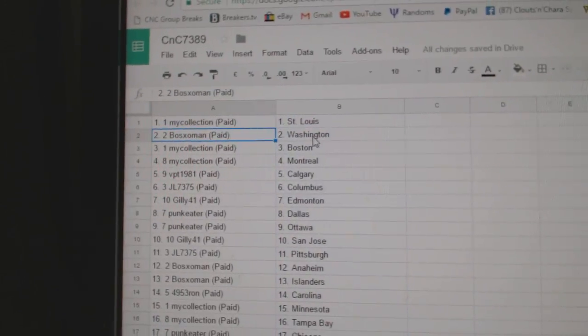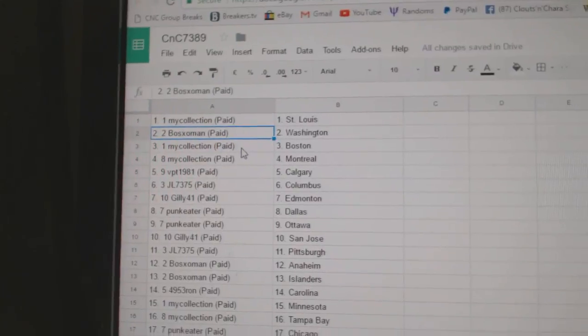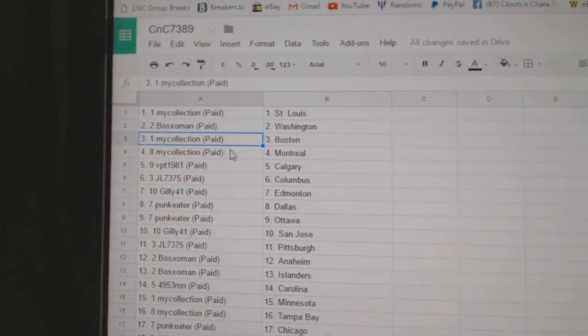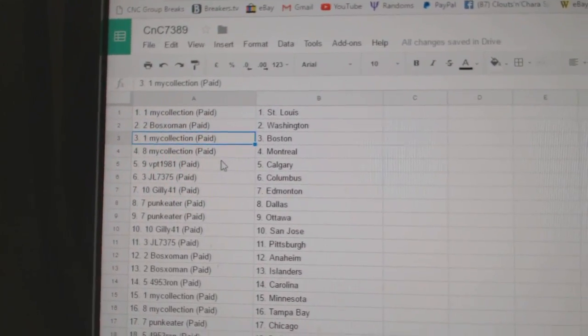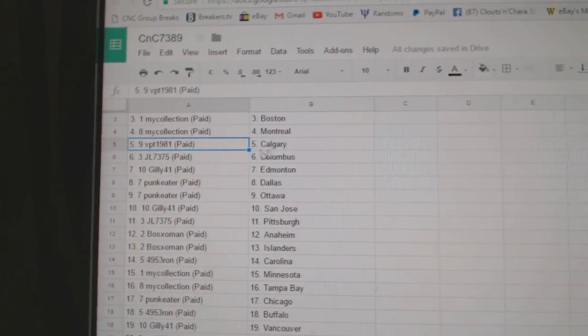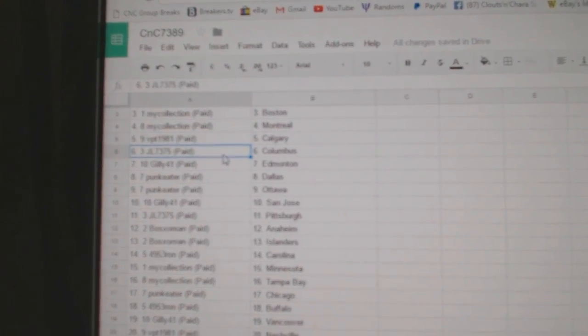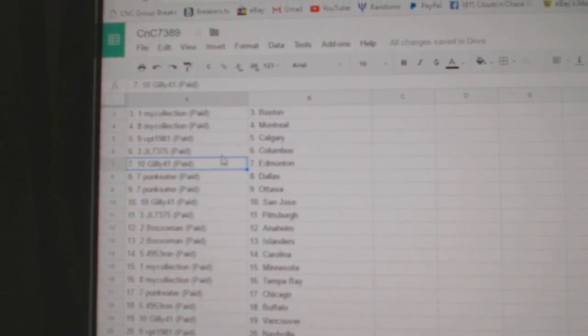Manny's got St. Louis, Bo Sox, Washington. Manny's got Boston, Montreal, BPT, Calgary. JL's got Columbus.